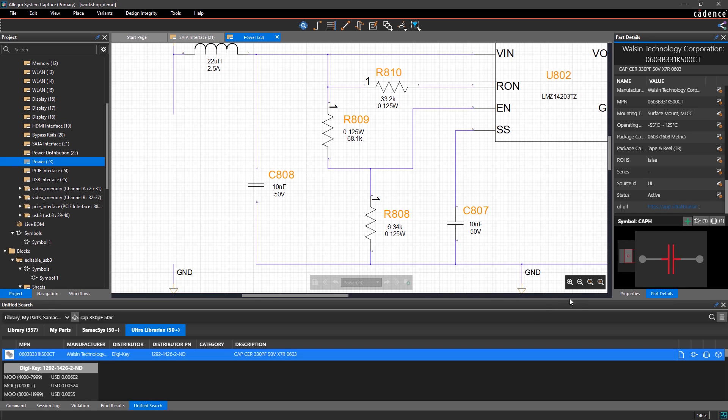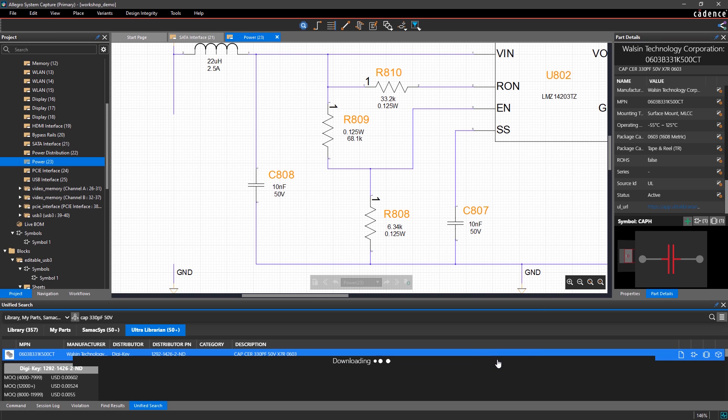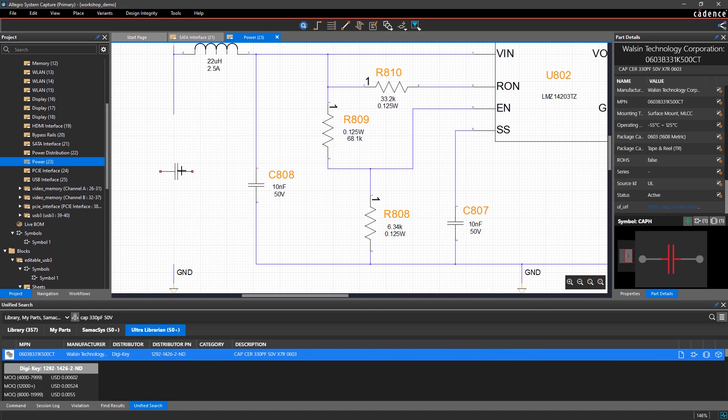With a single click, select the part you want to place on your schematic and keep designing.